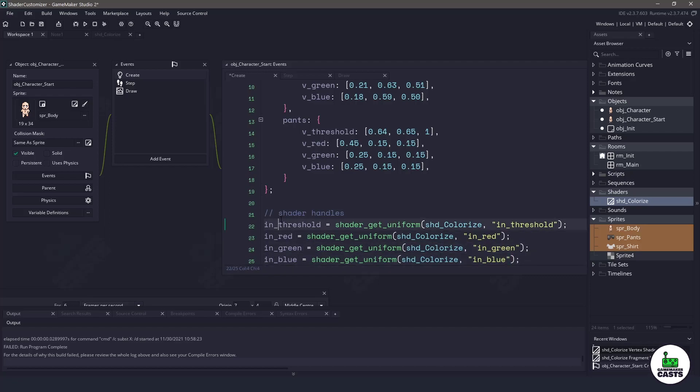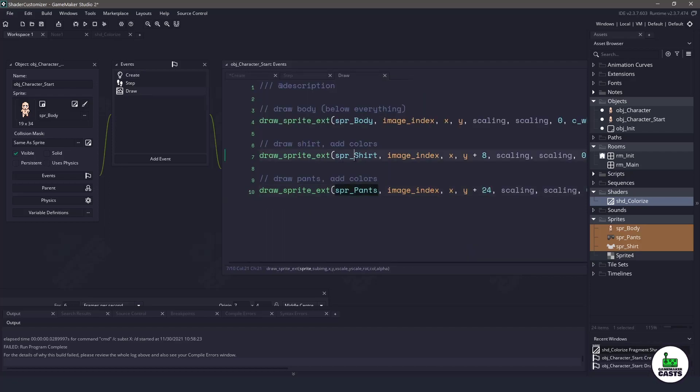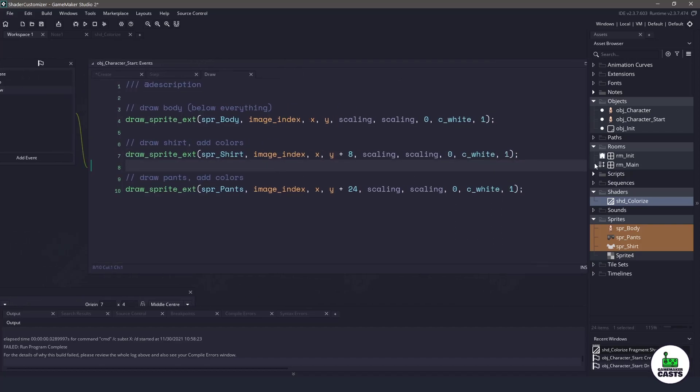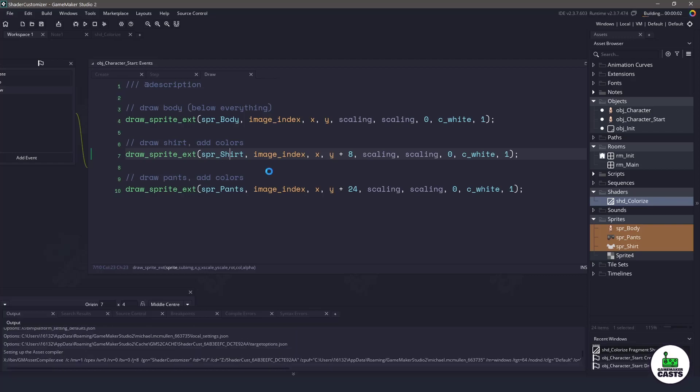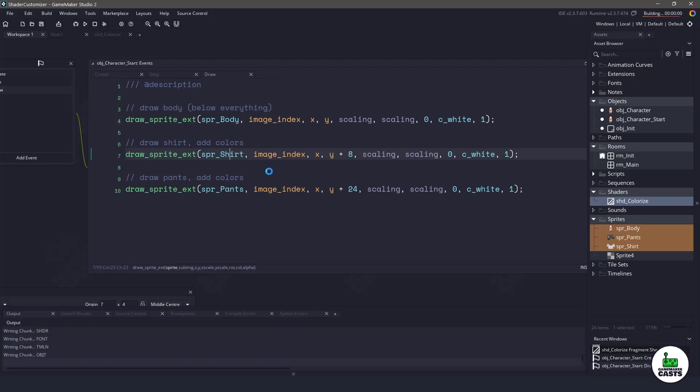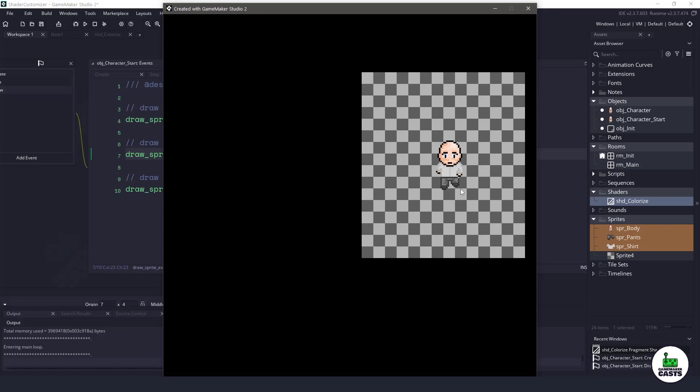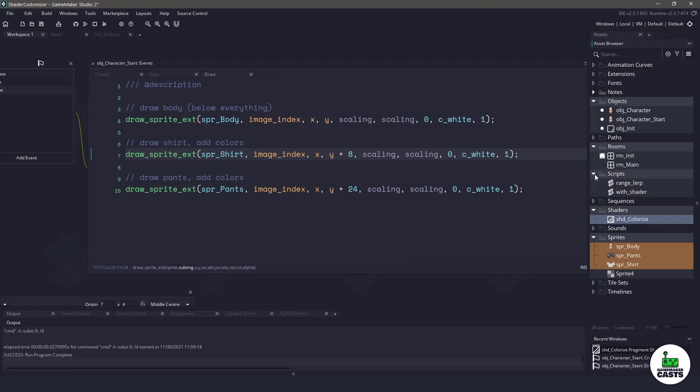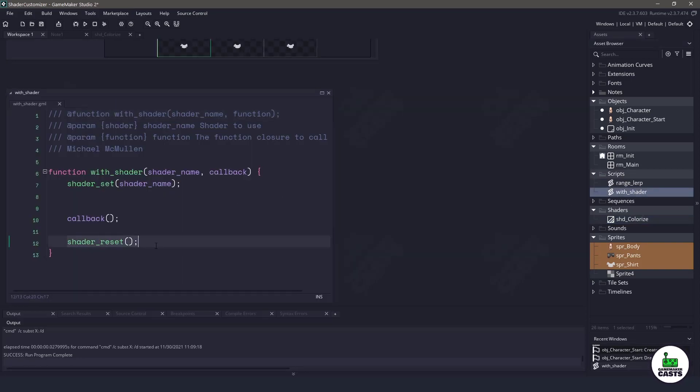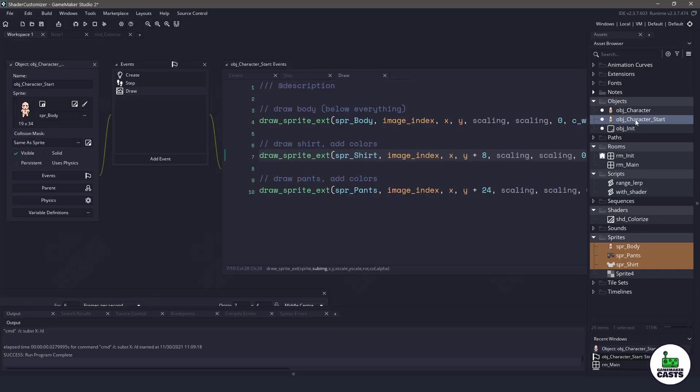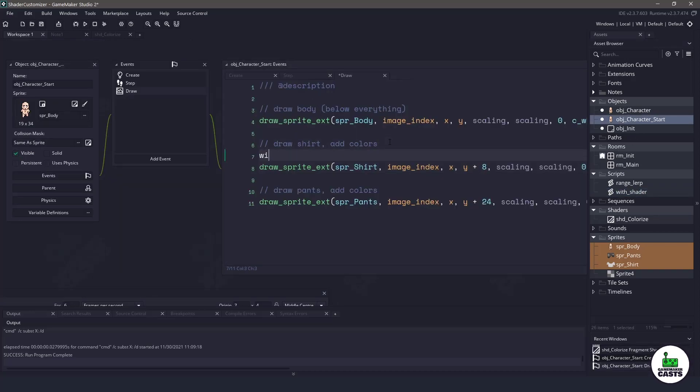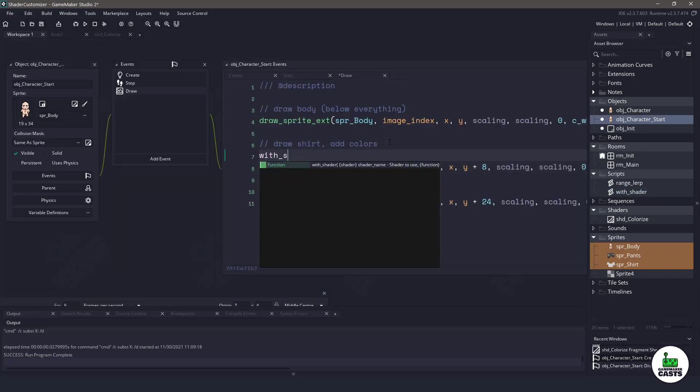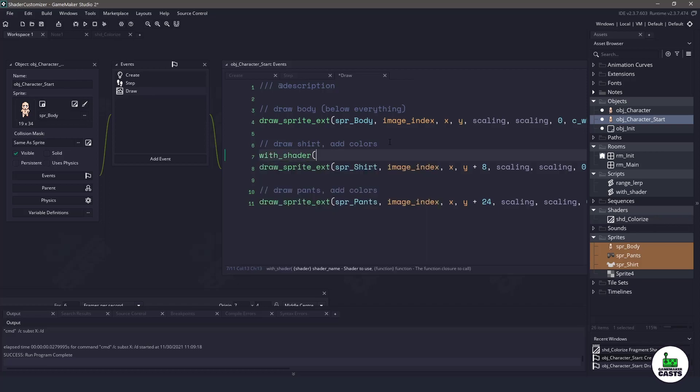Now that we have the handle set up we can go into the draw event and we can start actually drawing some of the information here. For example we are currently drawing the shirt. Now we want to apply that shader to this specific shirt and I'm going to be using a function called with_shader because I always forget to reset the shader afterwards. So I wrote this little function because I'm super forgetful so I don't have to worry about that. So inside the draw event when we draw the shirt we are going to call a with_shader function and the shader that we want is shd_colorize so that will fill in and then we will have an anonymous function or callback here.